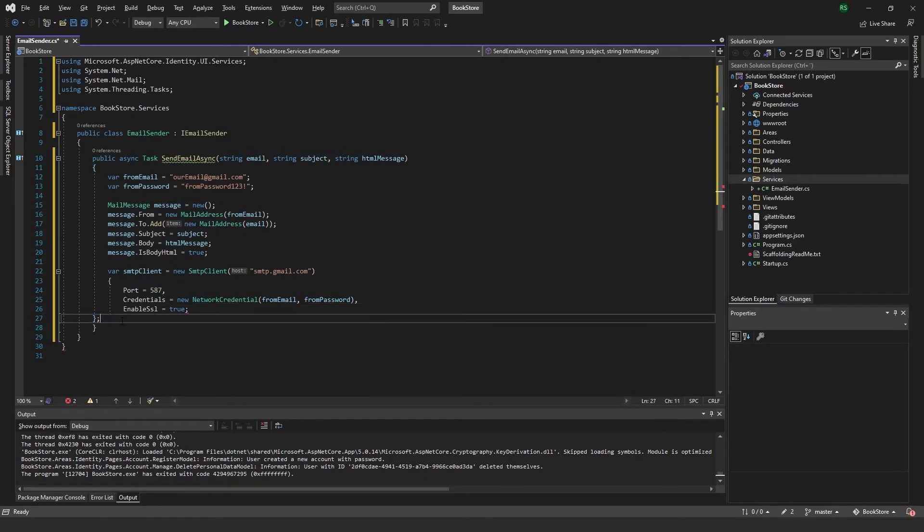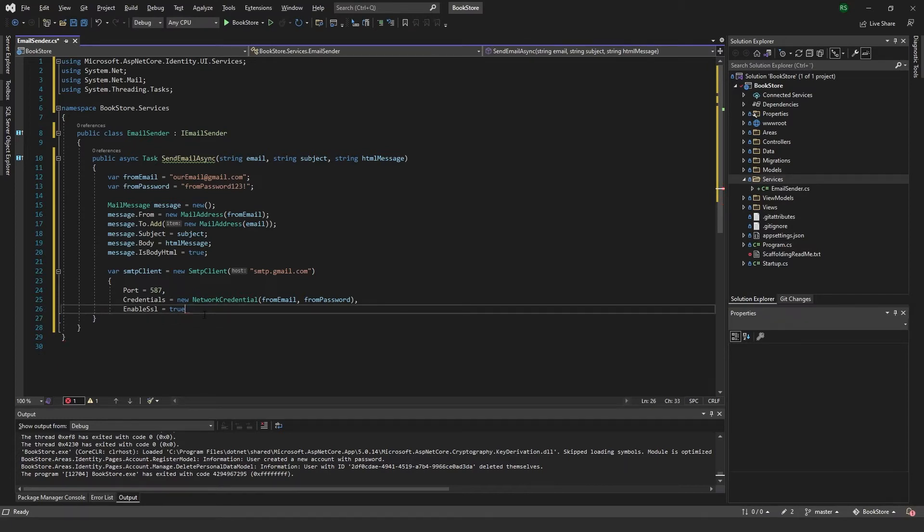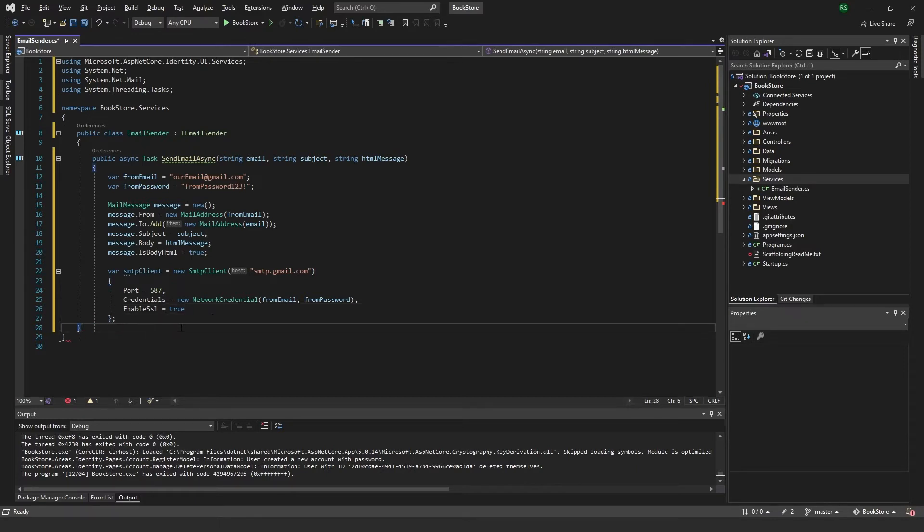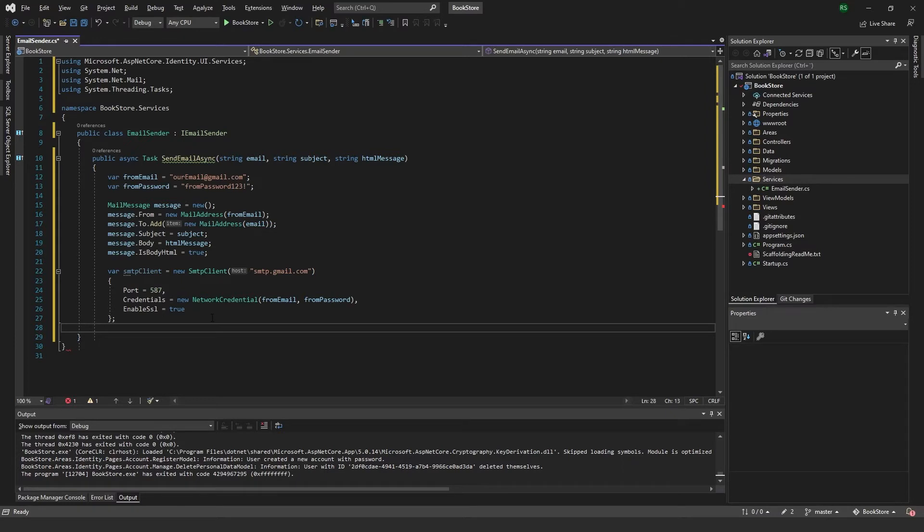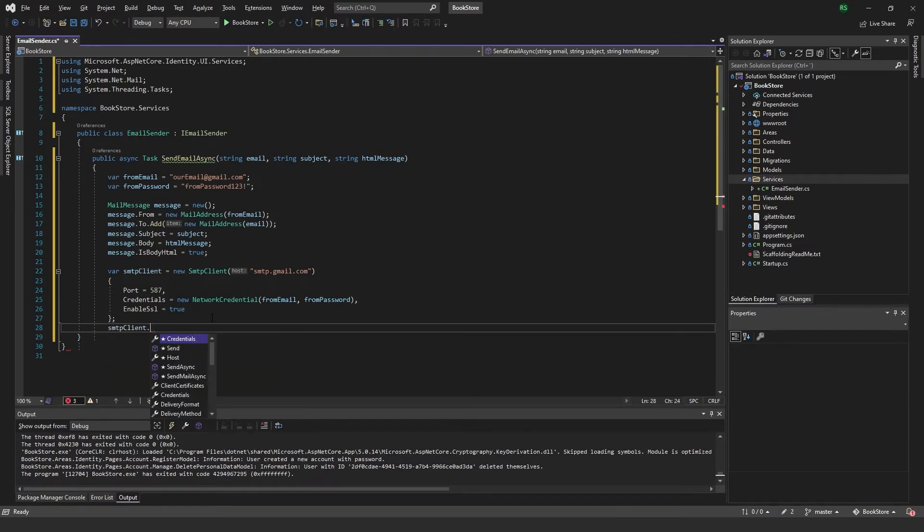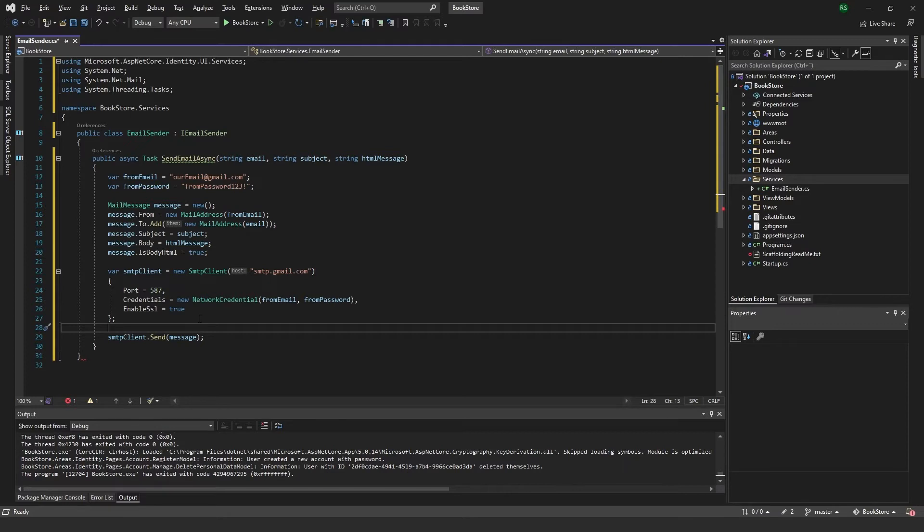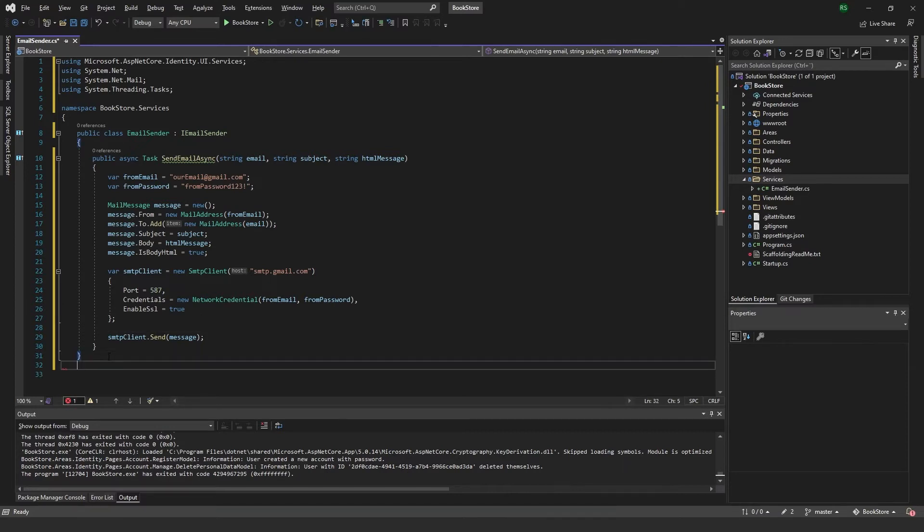Just close this one off. Like that. And here we just want to put smtp.client.send and we want to send the message. So that's actually all we want to do in our email sender class.